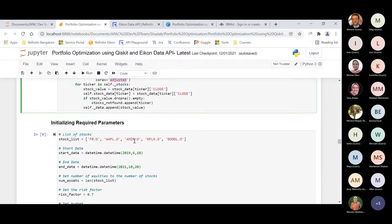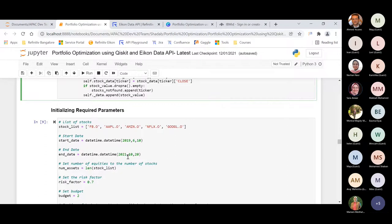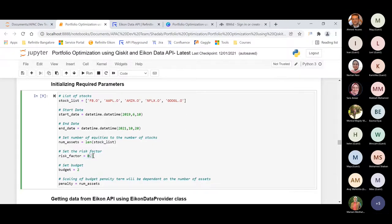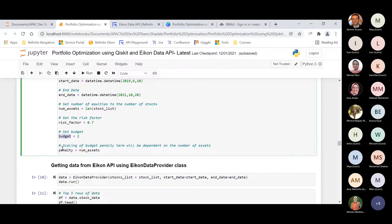The list of stocks used is Facebook, Apple, Amazon, Netflix, and Google — these are the RIC format identifiers as recognized by the Refinitiv Icon product. The number of assets is set to the length of the stock list. The risk appetite of the investor is set to 0.7. The budget — the number of stocks to be picked out of the five — is set to 2. A penalty term is also defined, and its scaling depends on the number of assets.